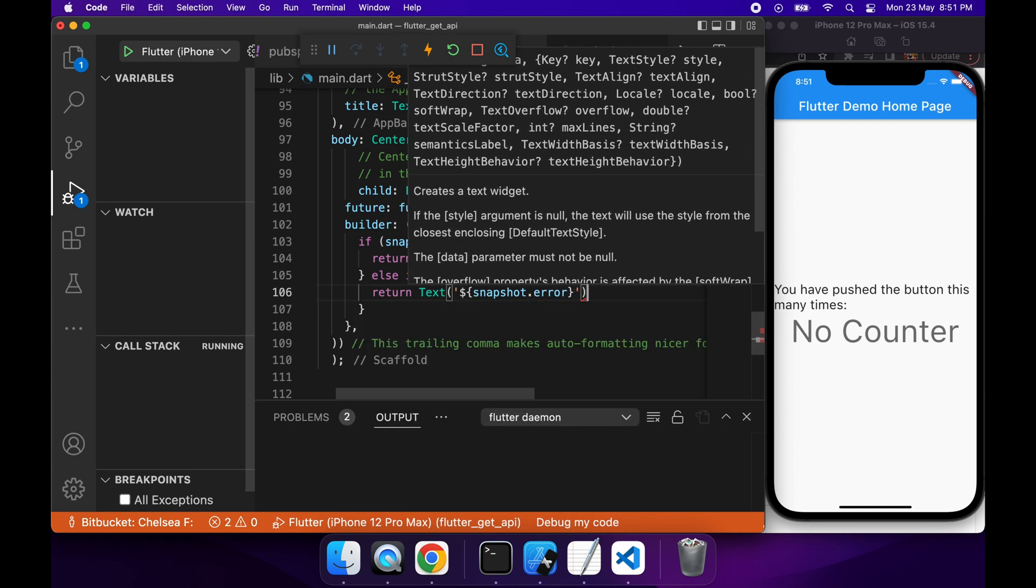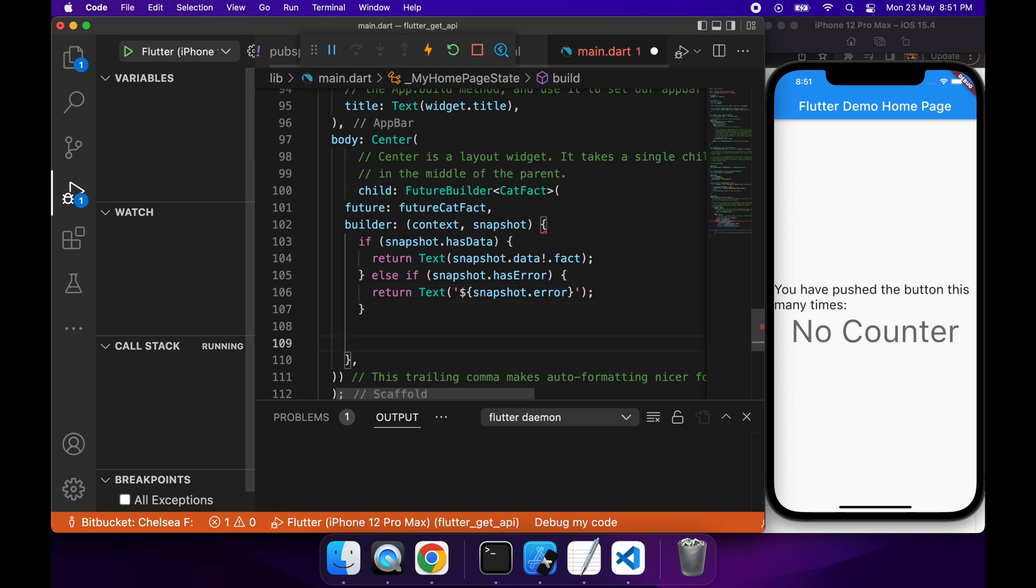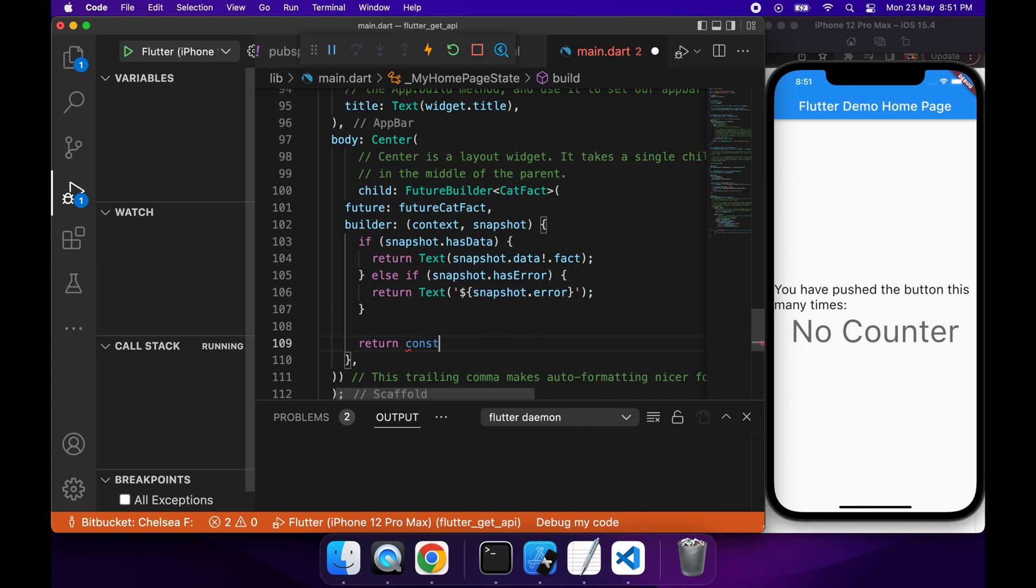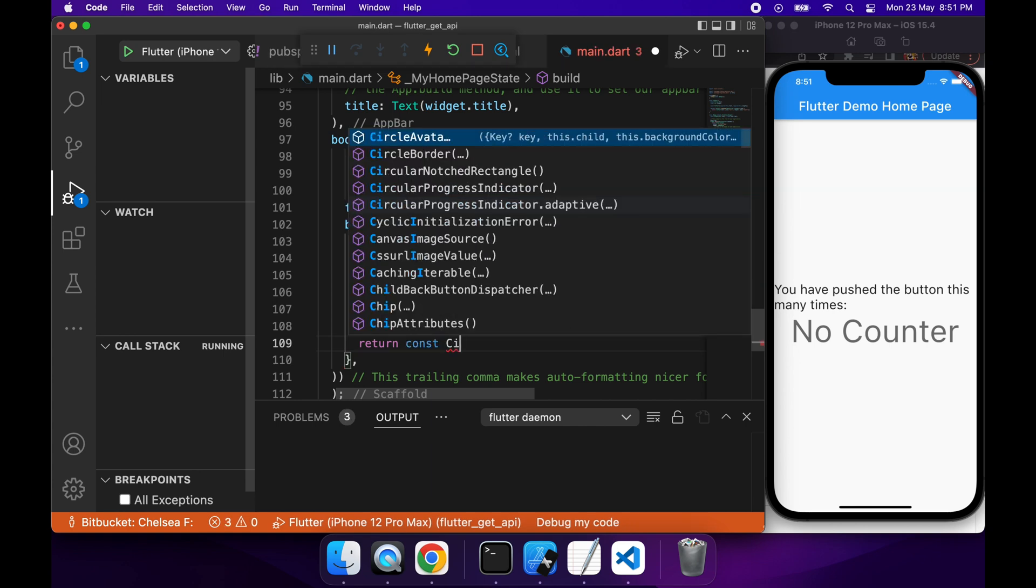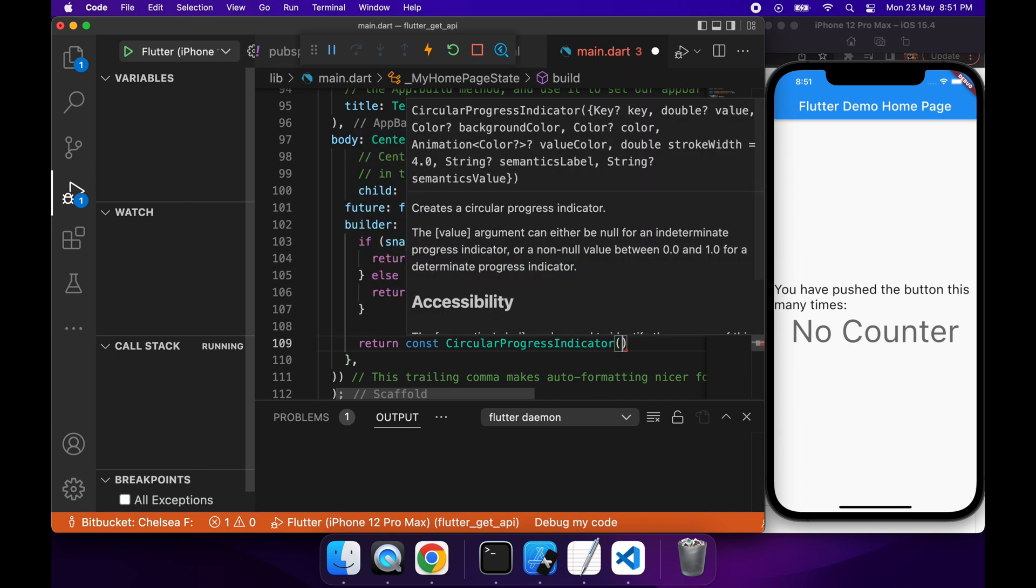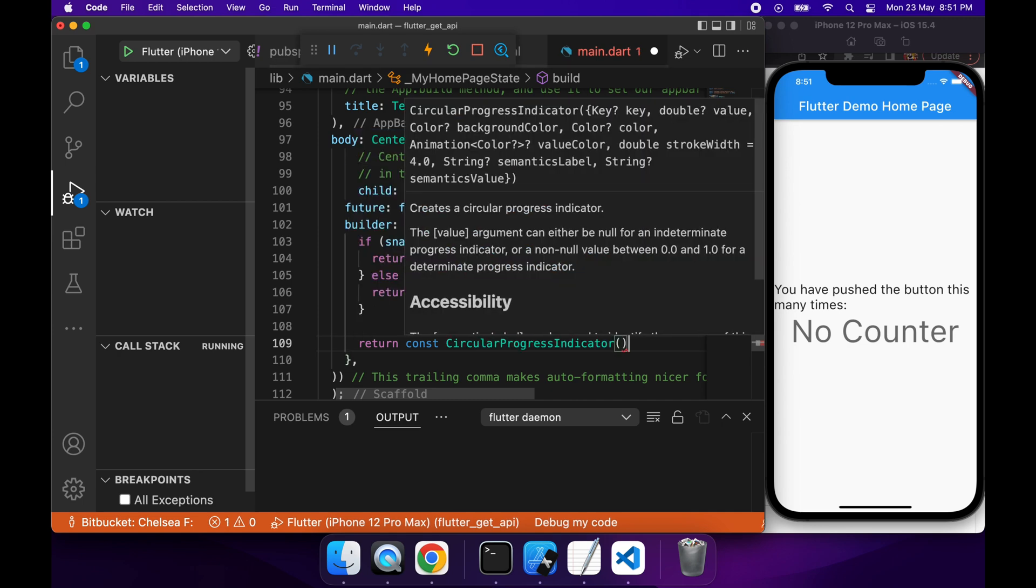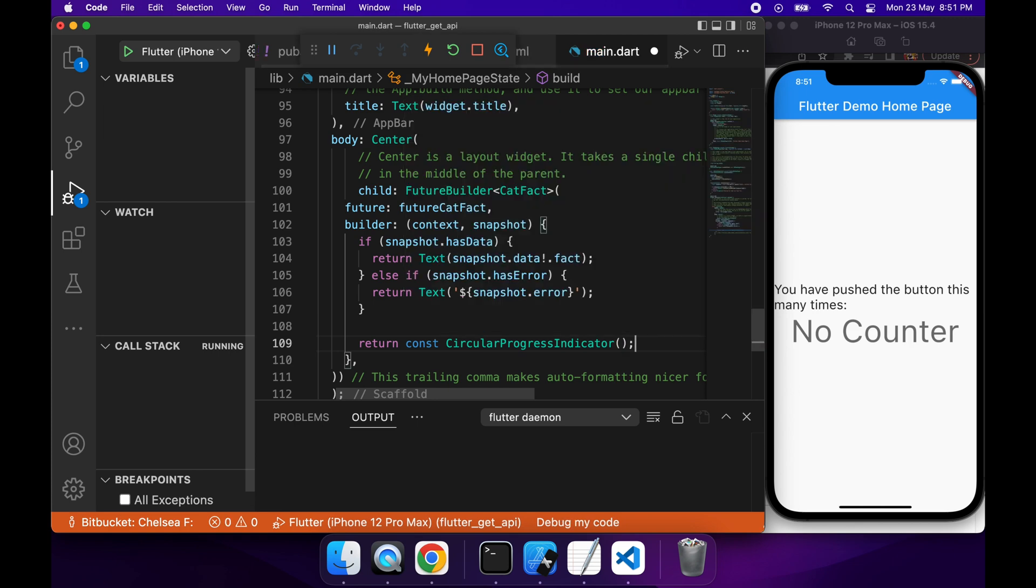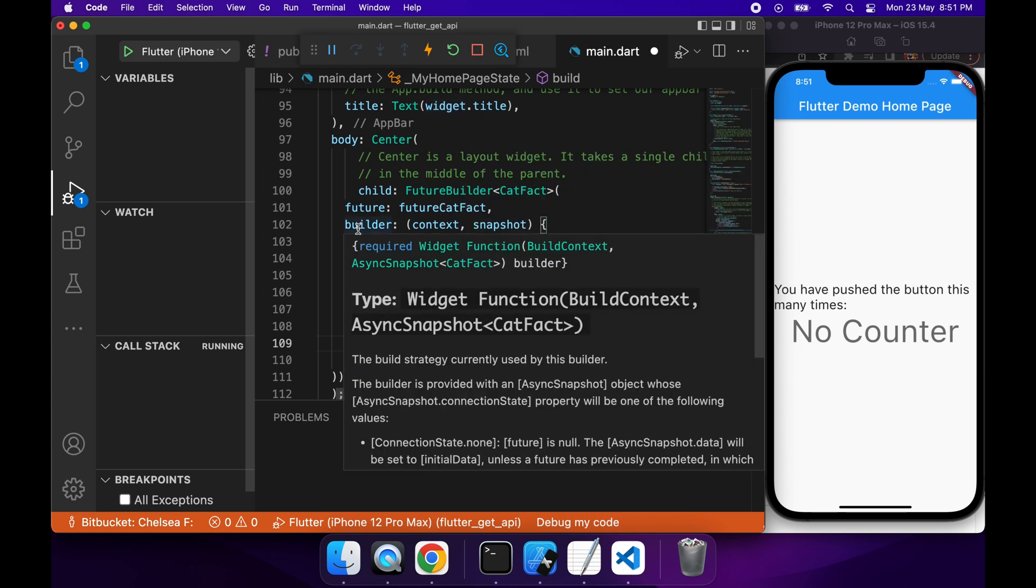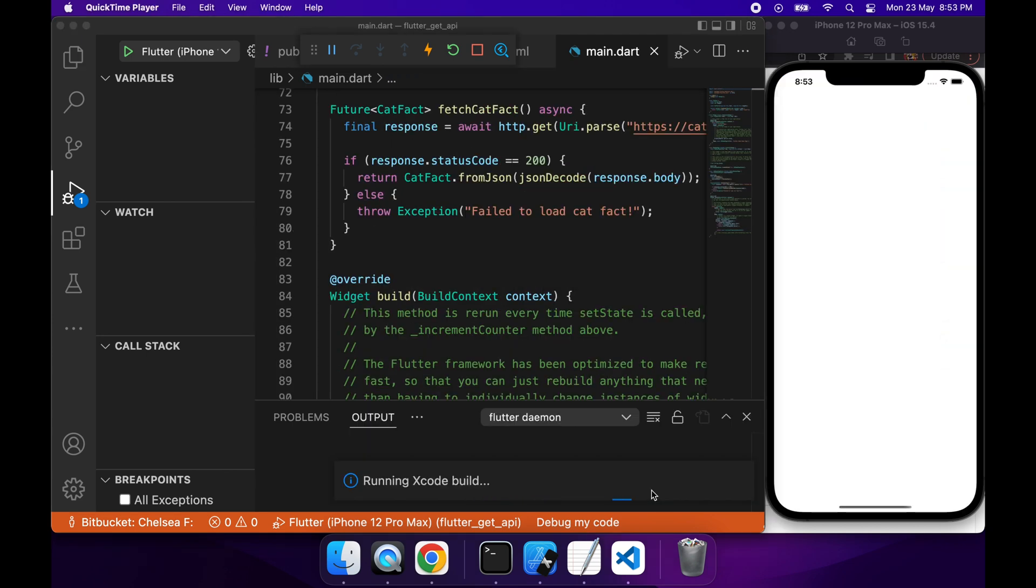And finally, if it doesn't have data or it doesn't have an error, then I'm going to want to return a circular progress indicator, which will basically just spin to show the user that something's happening, just to provide a good user experience. So now I've got all that code running. That's pretty much all I need, so what I'm going to want to do is I'm going to want to go ahead and run that code.